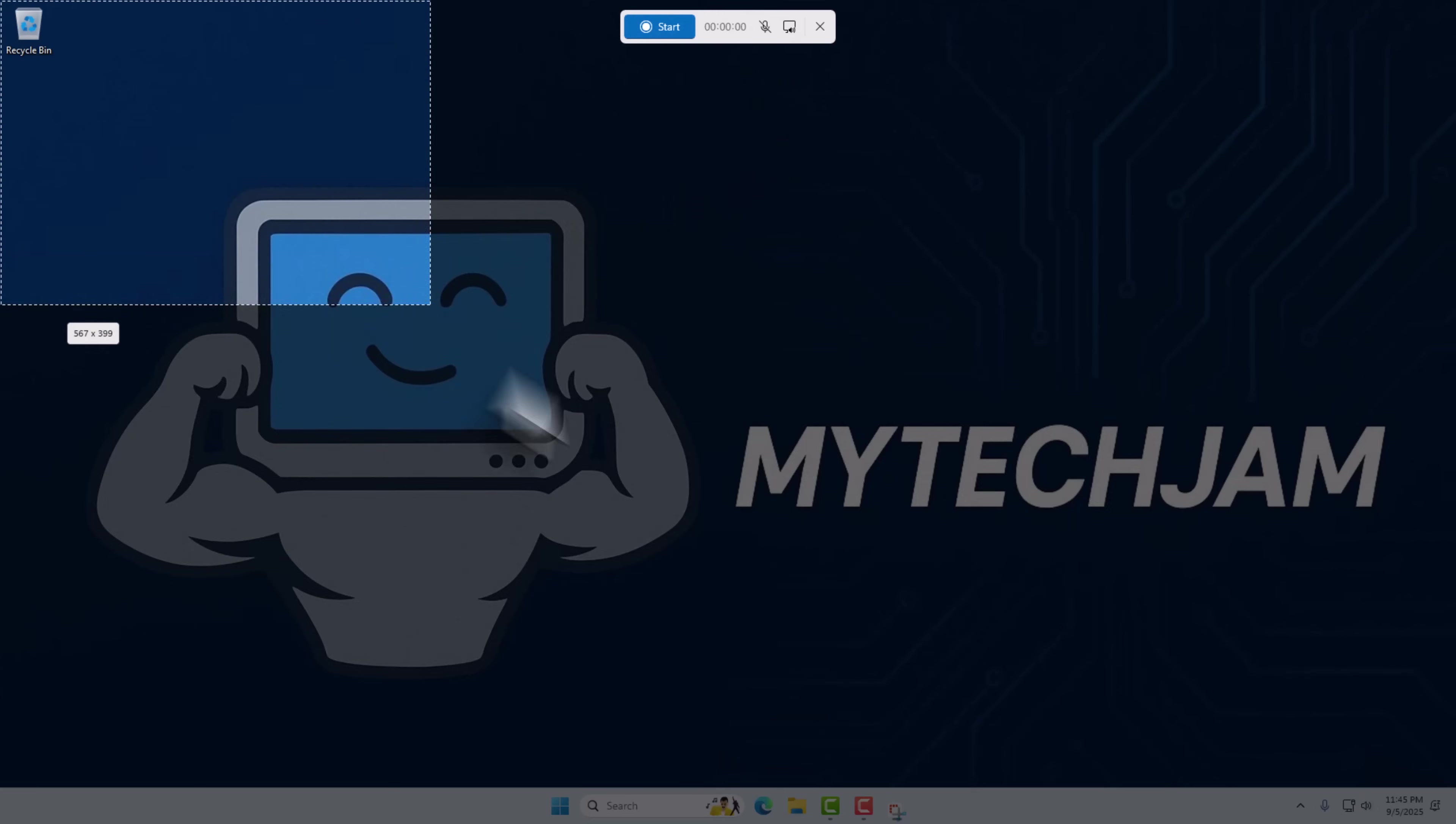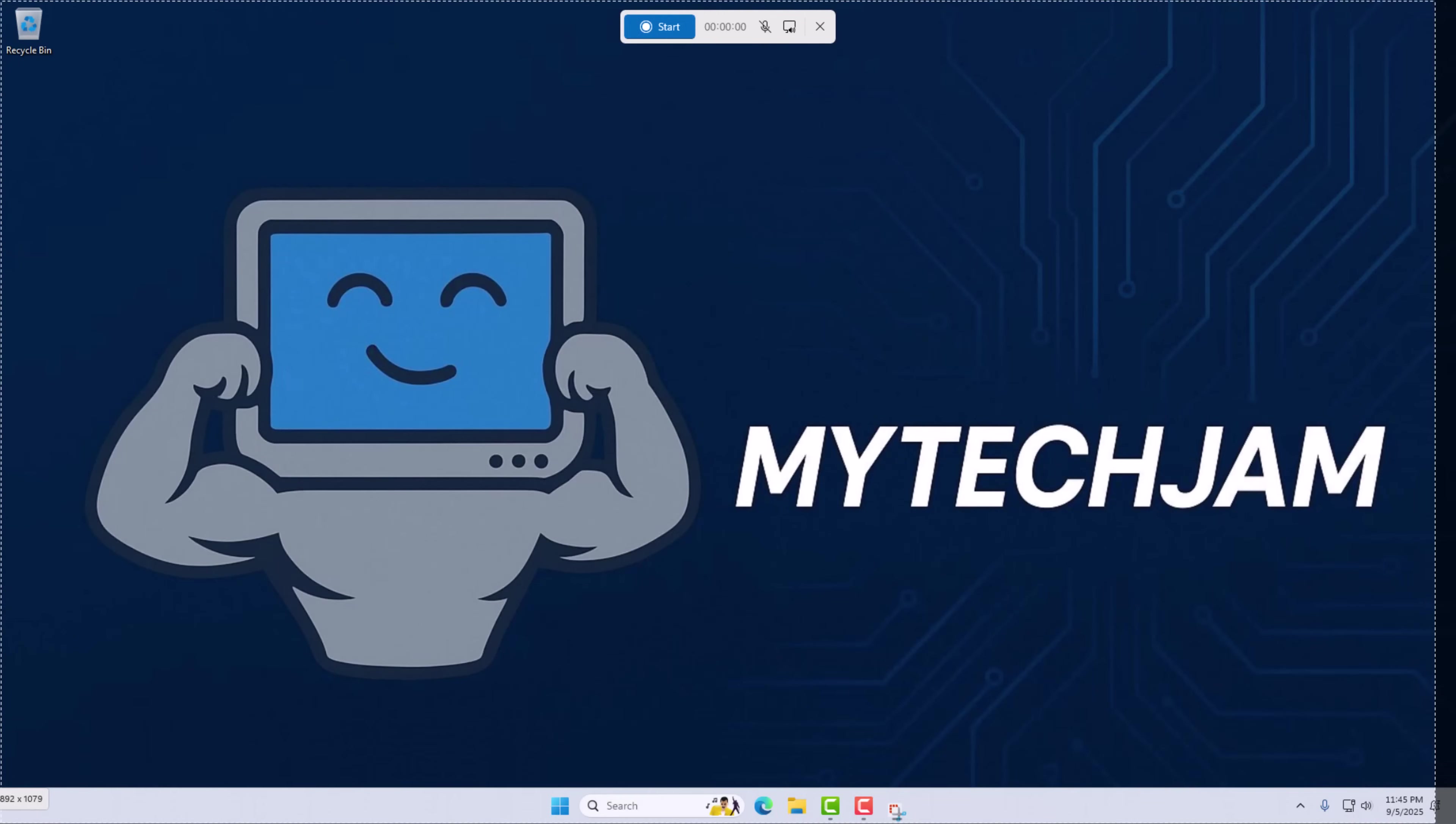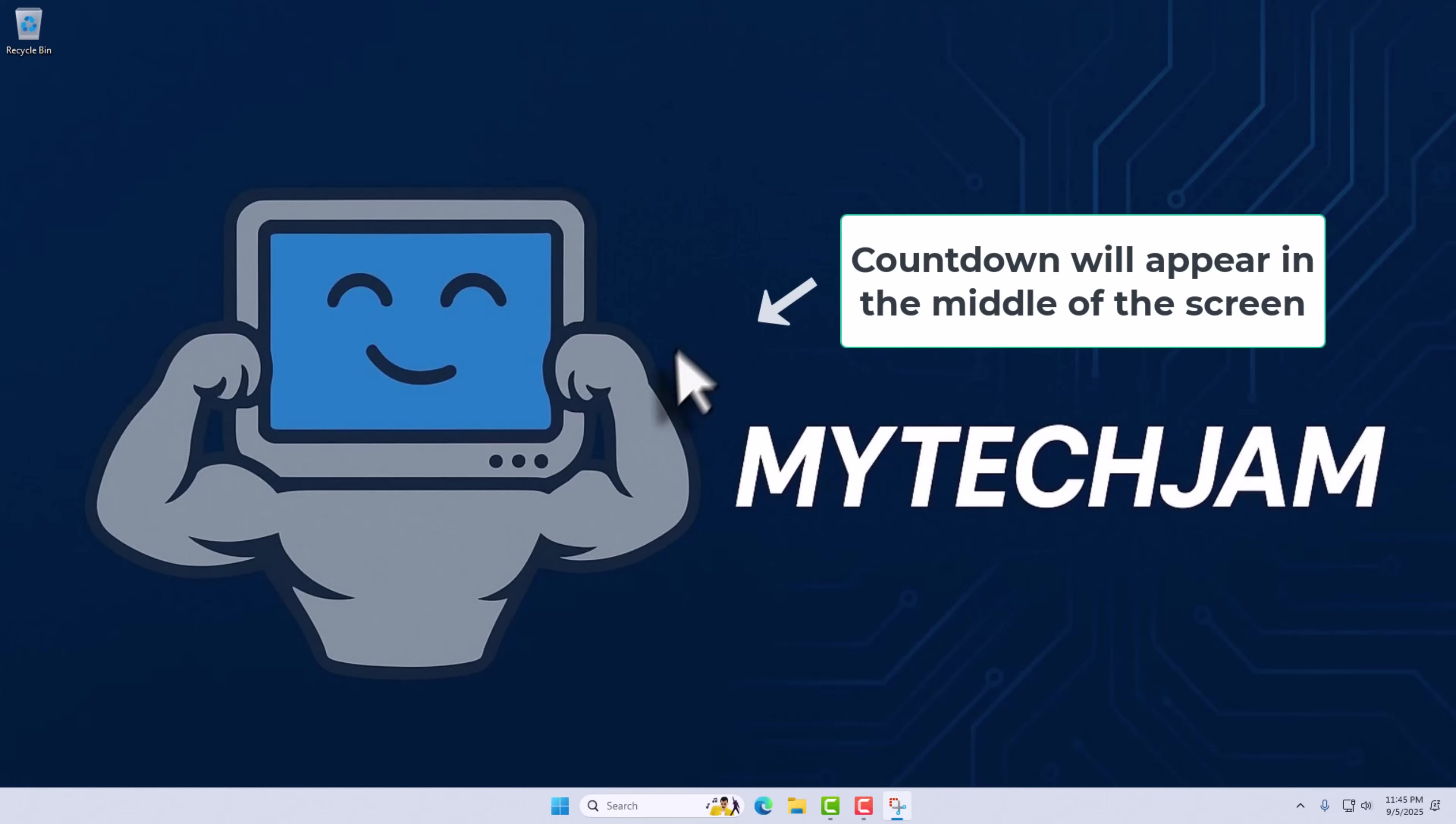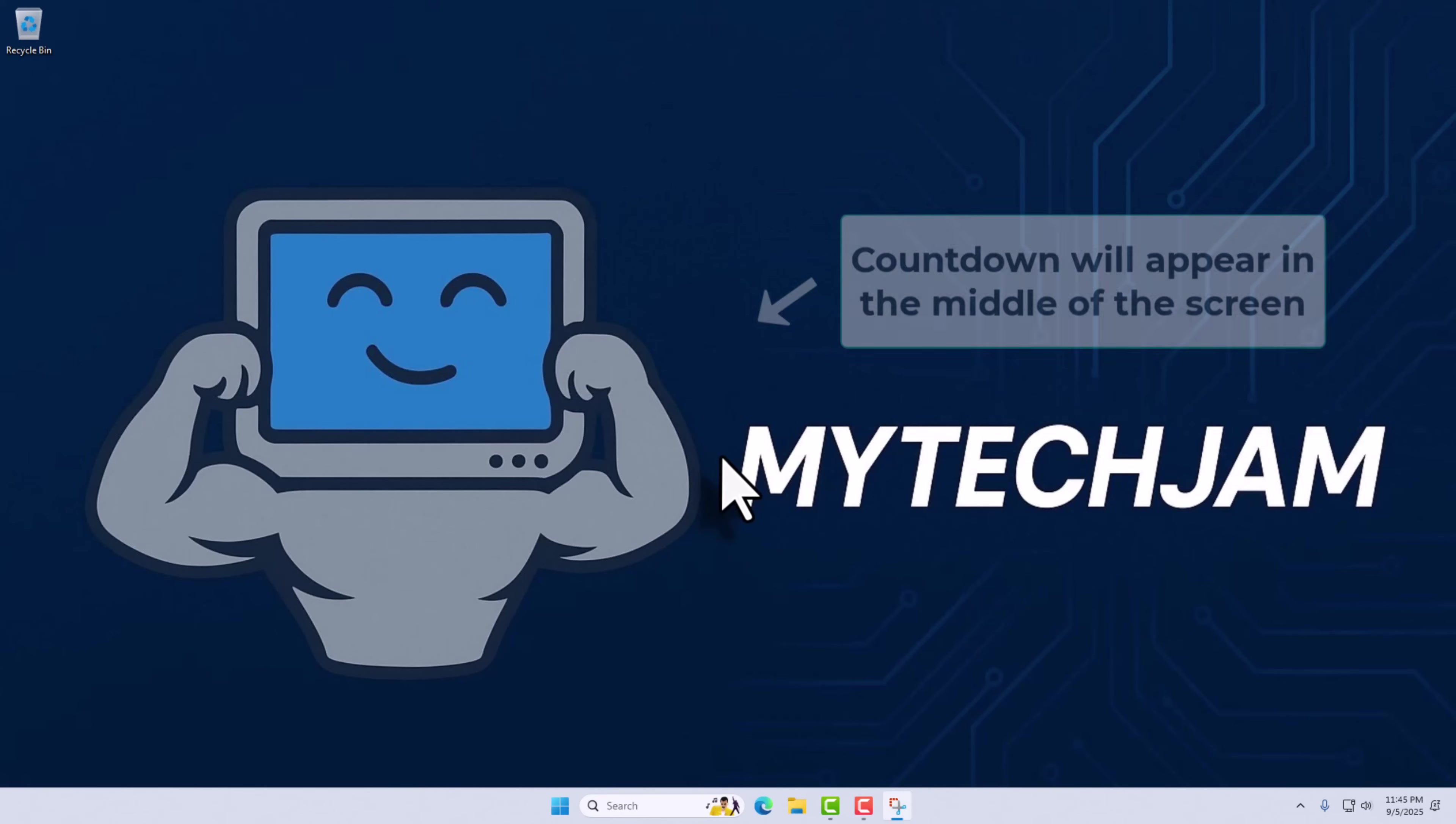I'm going to use this option and select the whole screen. Once you have selected your recording area, you can click Start. You will see a countdown in the middle of the screen, and then the recording will begin.